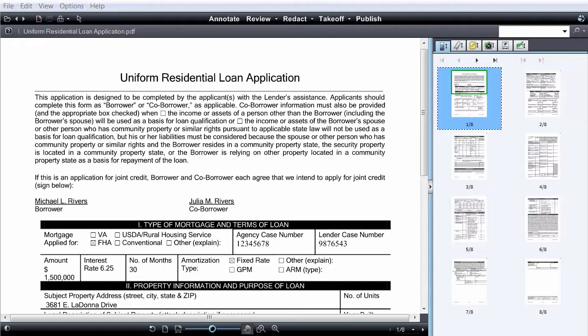Once a CheckView template is created, reviewers simply step through the highlighted areas to verify the information or flag areas needing attention.